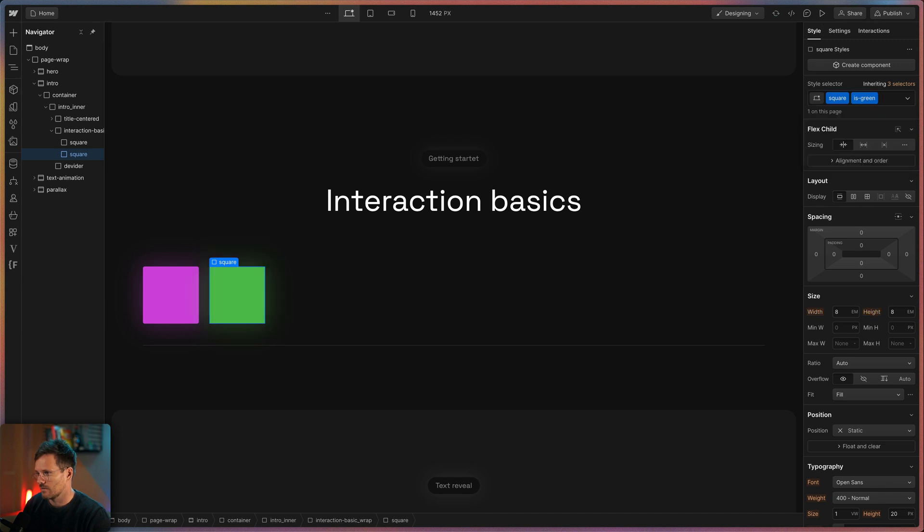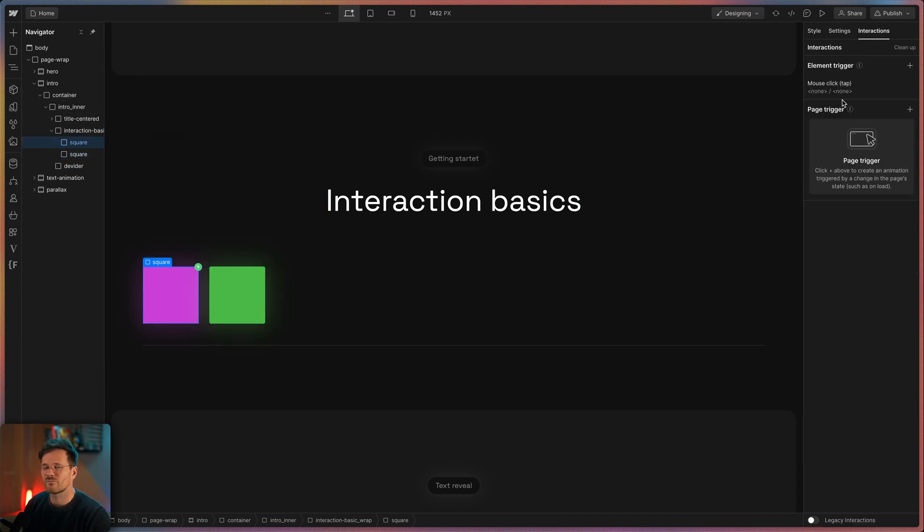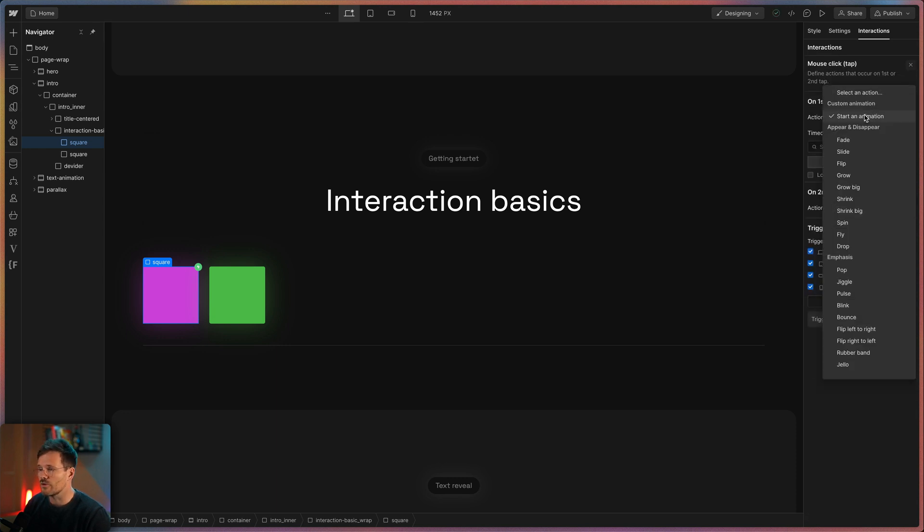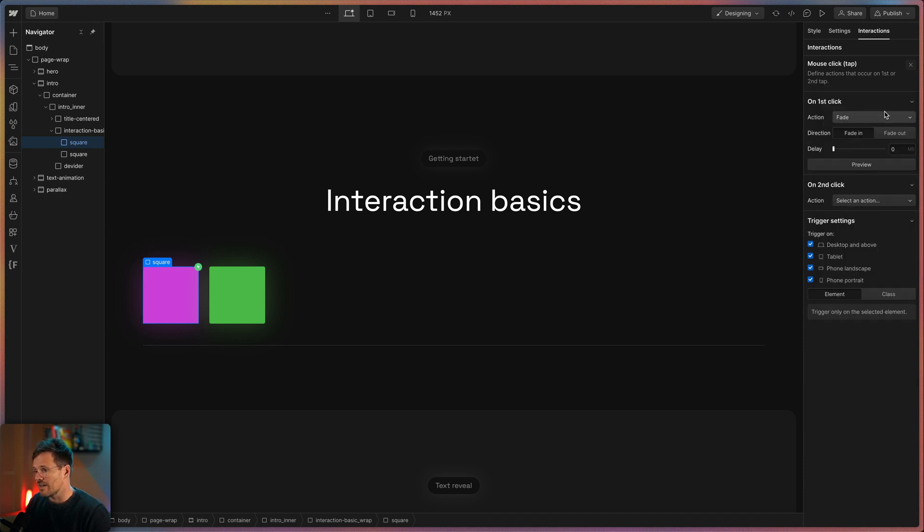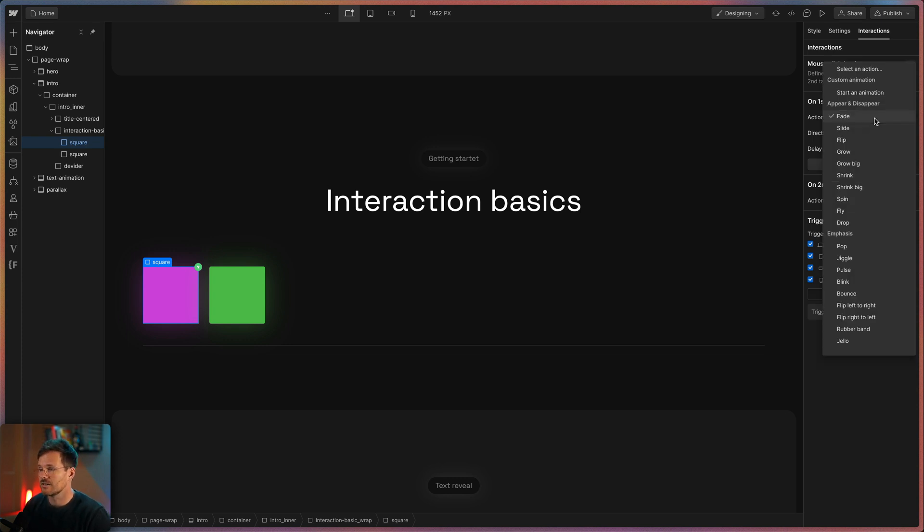So the problem with ready-made animations is that they are pretty limited. You can't apply more than one at a time to an element or class and on the fade animation for example I can't change any variables like the duration or the easing. And here custom animations come into play.